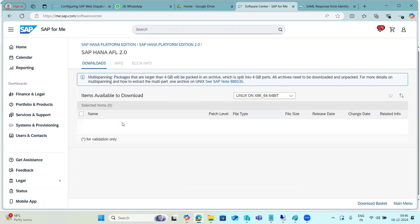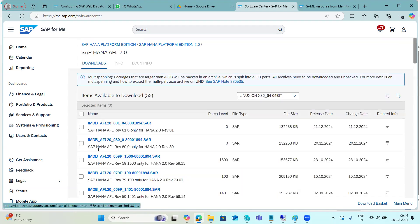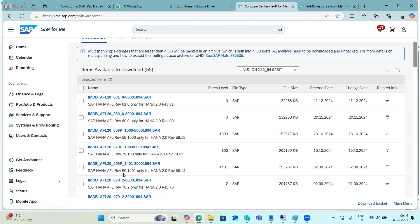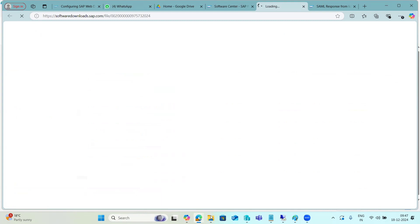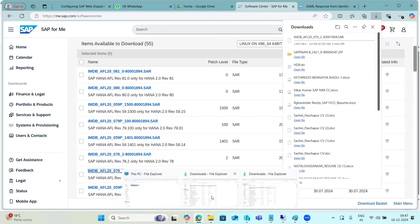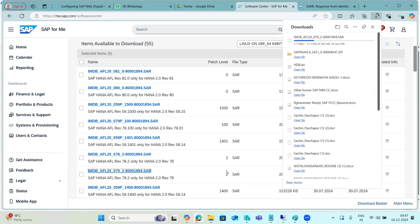If the file is a SAR file, you need to move it to the OS level and extract it using the SAPCAR command. However, this is HANA — not an SAP application system — so you don't need tools like SPAM or SAINT. For HANA, you simply download the add-on and install it using HANA-level tools. It is straightforward.